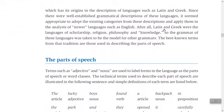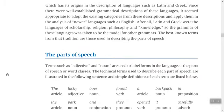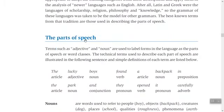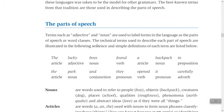Latin and Greek were the languages of scholarship, religion, philosophy, and knowledge, so the grammar of these languages was taken to be the model for other grammars. Latin grammar is the model because it is the language of scholarship, religion — the Bible was written in Latin — and philosophy, from thinkers like Plato and Aristotle. The best-known terms from this tradition are those used in describing the parts of speech, also called word classes.